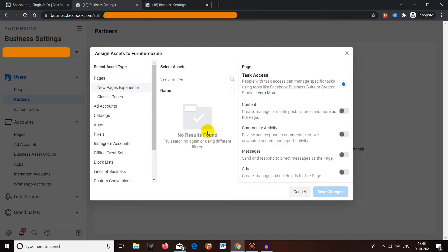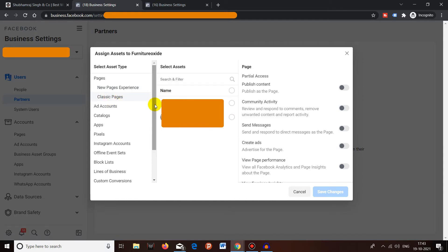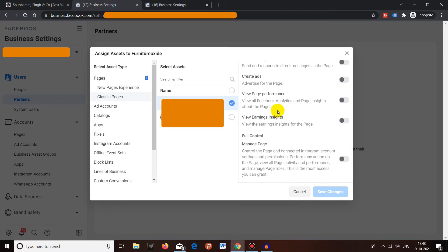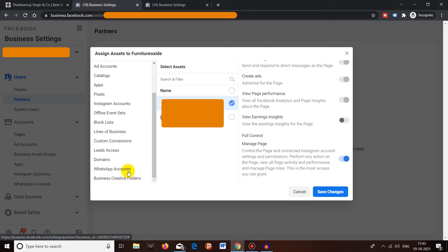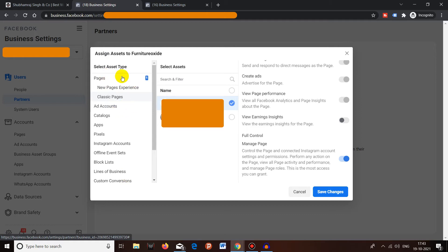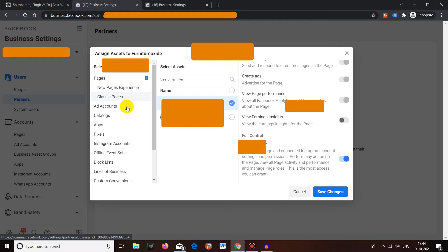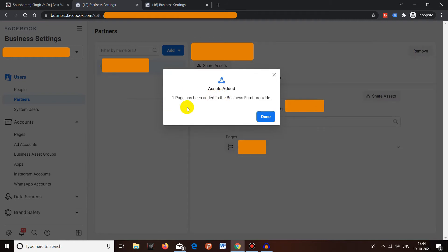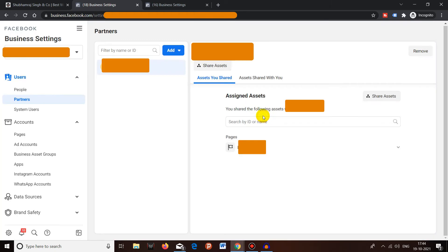Once the business ID is entered, click on Add and then Next. You can give access to specific assets — for example, if you want to give a page, you can select it and choose what type of access: publishing content, community activity, or manage page for full control. Make sure to give access only to the assets that are needed. Then press Save Changes. You'll see a confirmation message that the page has been added.